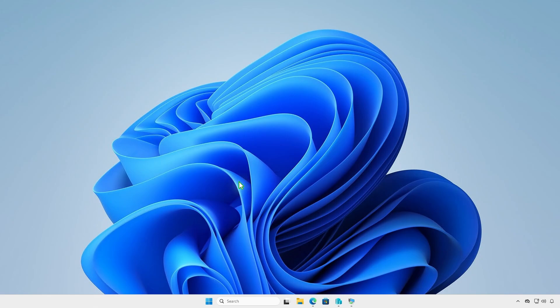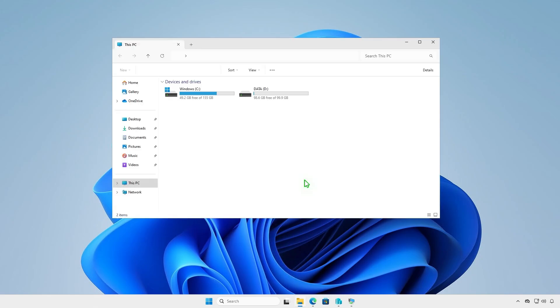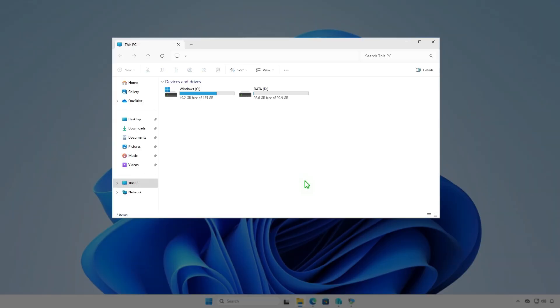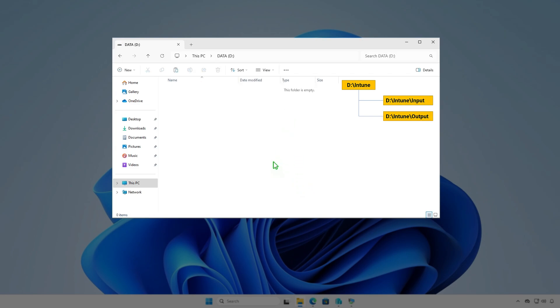The next step is creating some folders for Intune package creation. For example, I will create them in the D drive.